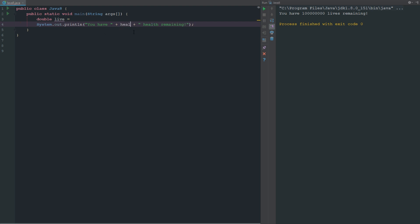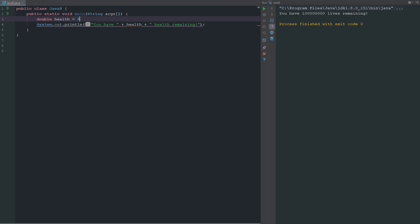We'll say double lives and let's just change this to health remaining, and we'll change this to health because I don't think you can have half a life left. We're going to say double health and we have 99.5 health left because a double is a decimal.